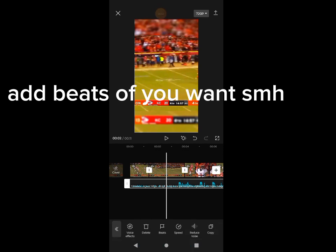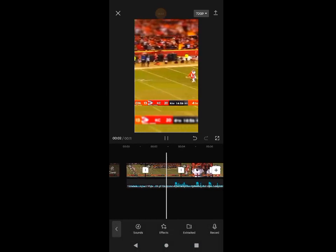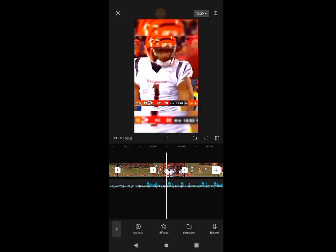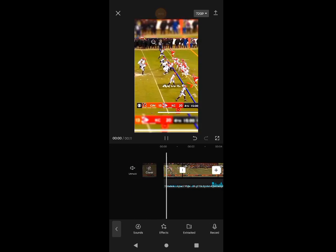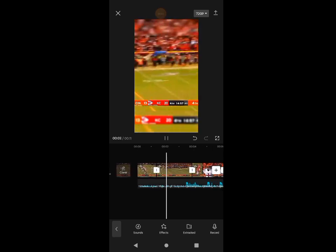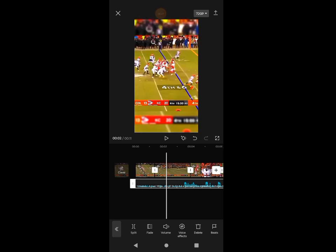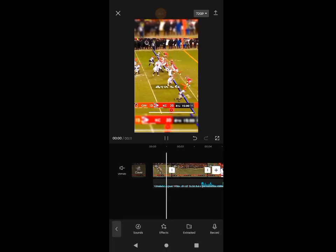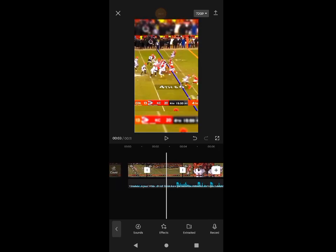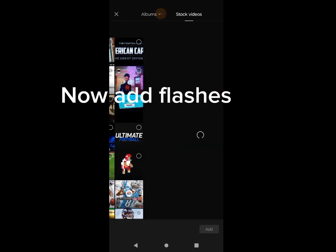Add beats if you want some. Now add flashes.